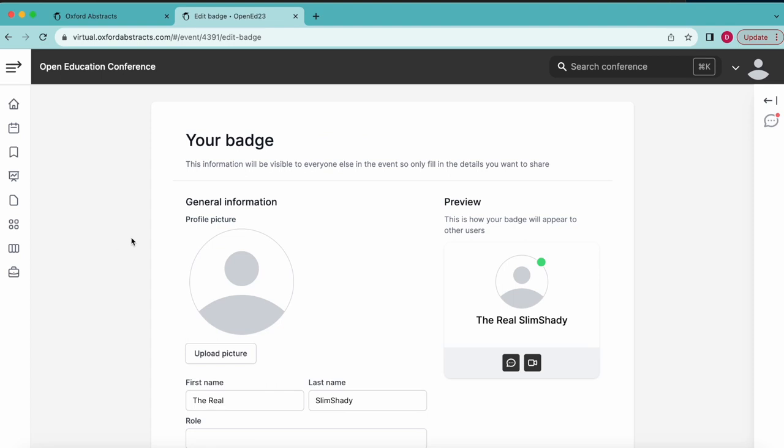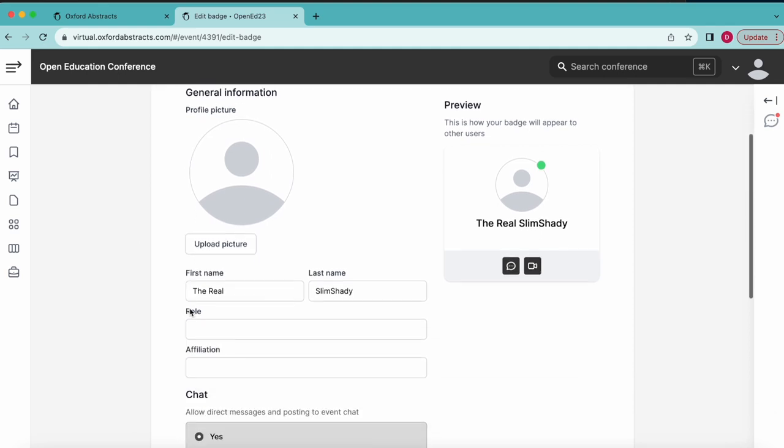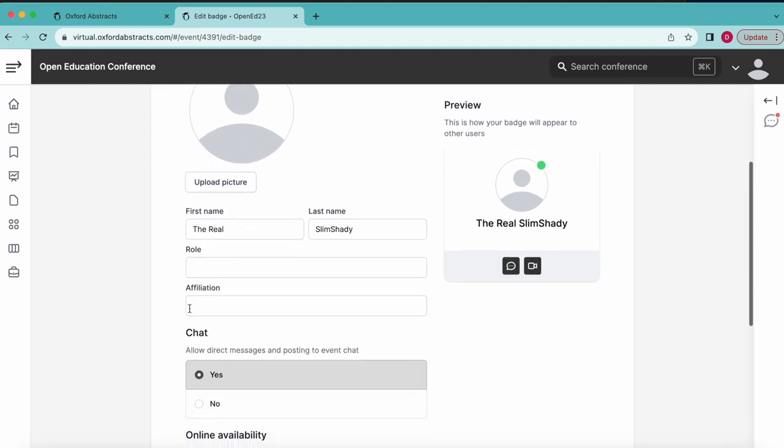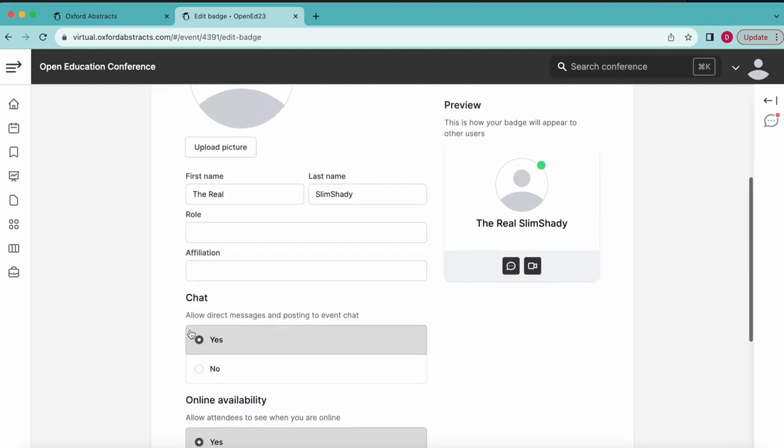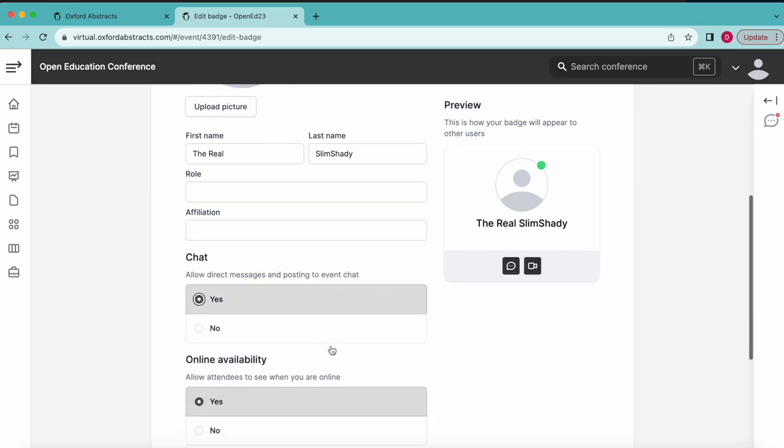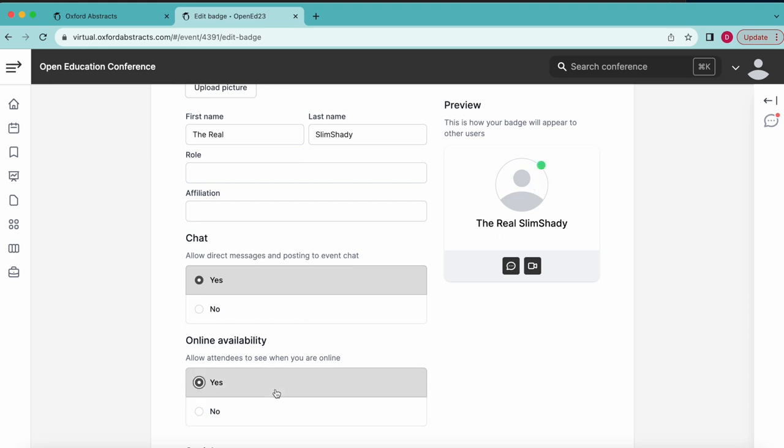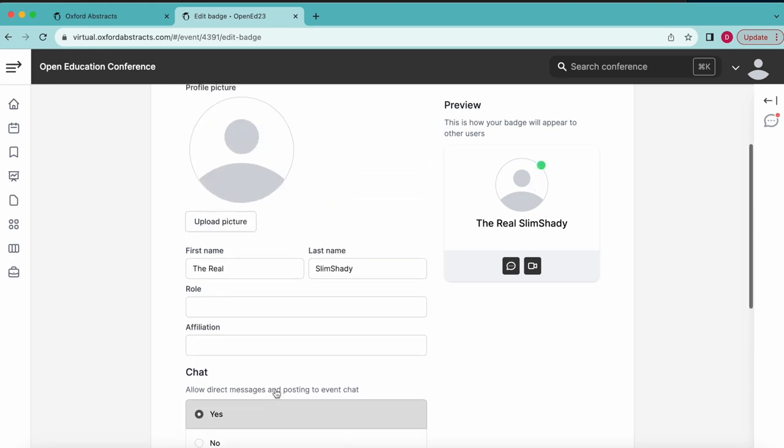Next up is your name badge. Oxford Abstracts offers a range of features for attendees to network with one another through comments and live discussions using a name badge. The default setting is on, which means any attendee can send you a message or video call during the conference. But Oxford Abstracts cannot connect to your video or audio unless you actively grant permission through your browser. You can turn the chat feature on or off at any time.